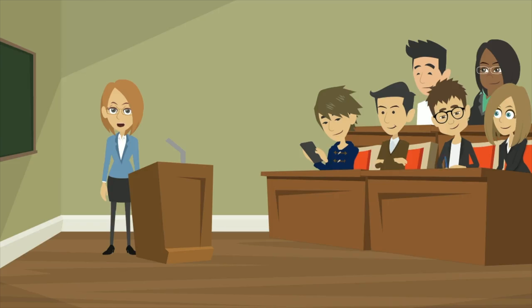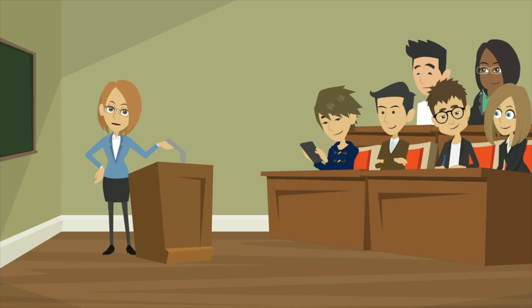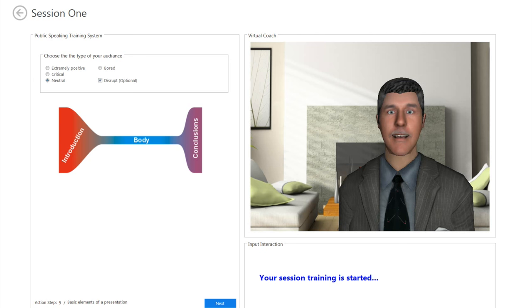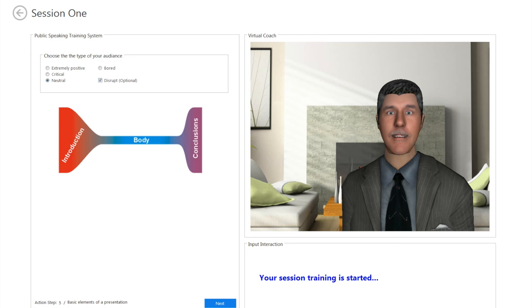This system has two important elements: a virtual coach and a virtual audience to practice with. The basic structure of a presentation is usually divided into three groups — the introduction, the body, and the conclusion. Each component has its specific functions and characteristics.